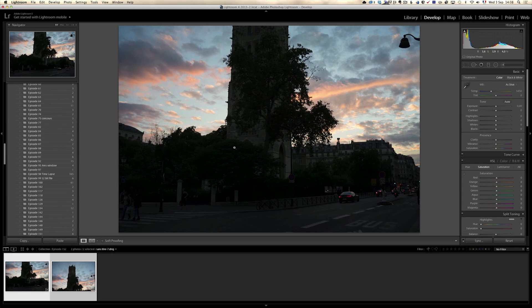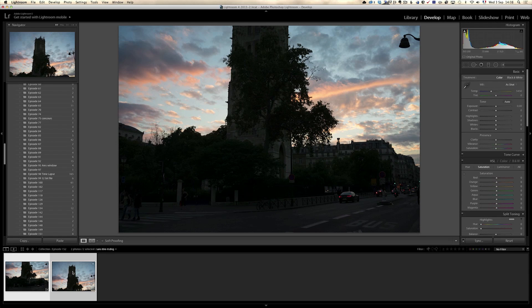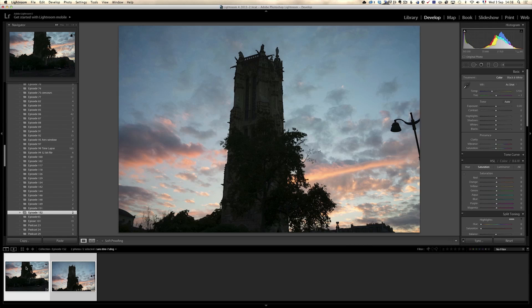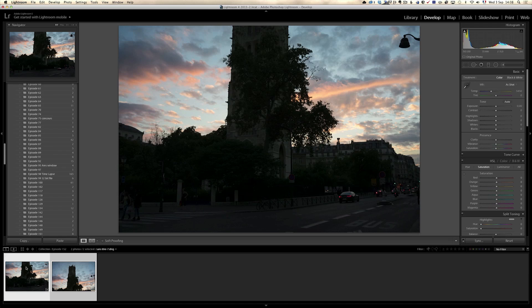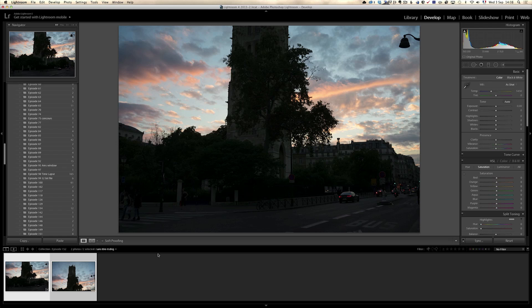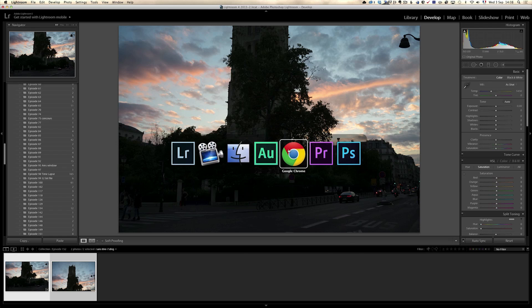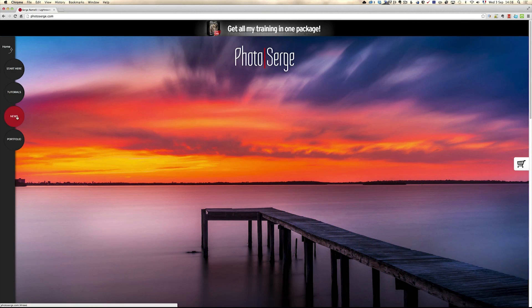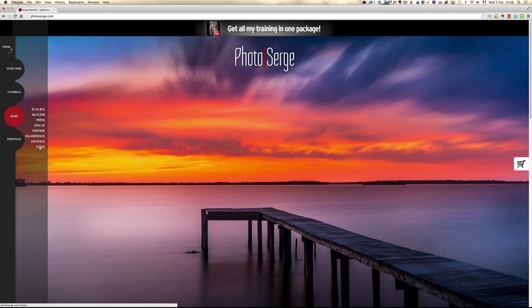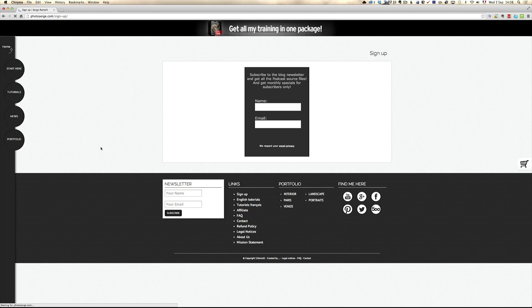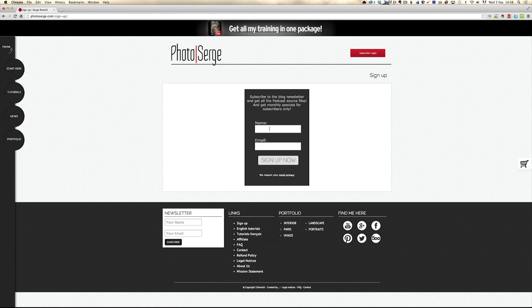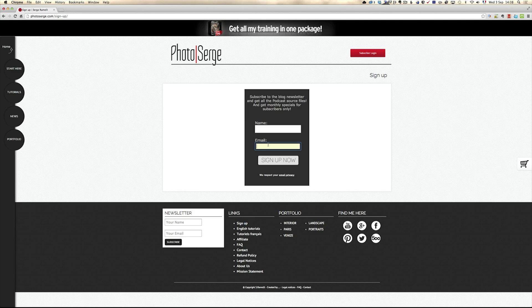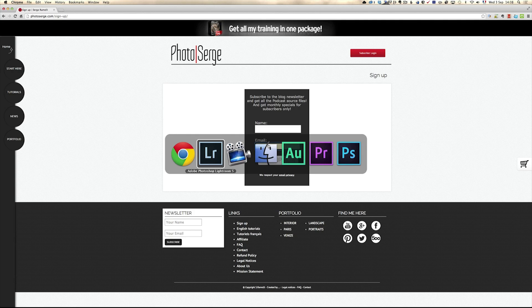Okay so in this tutorial we're going to talk about Vertoramas. Now to get these two raw files which were shot with a Sony a7r and they are a bit underexposed but on purpose, all you have to do is go to my website photosearch.com and you have to go to news, sign up, and there you can sign up with your name and your email to my newsletters and you will get a special page where you will be able to download these raw files.